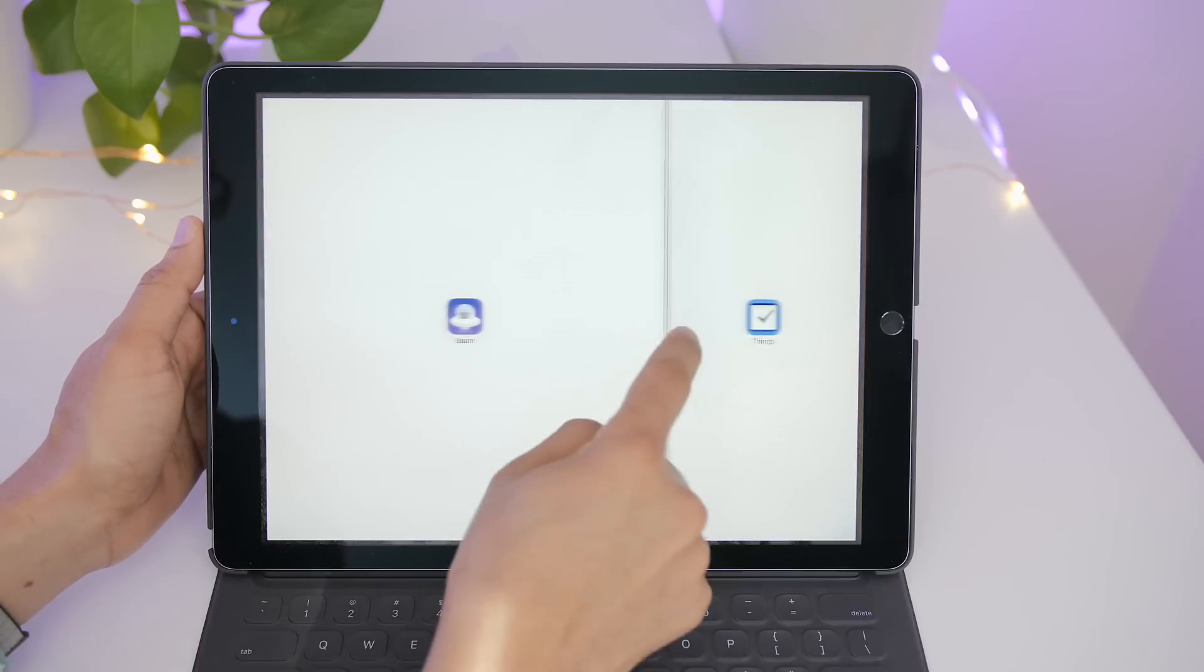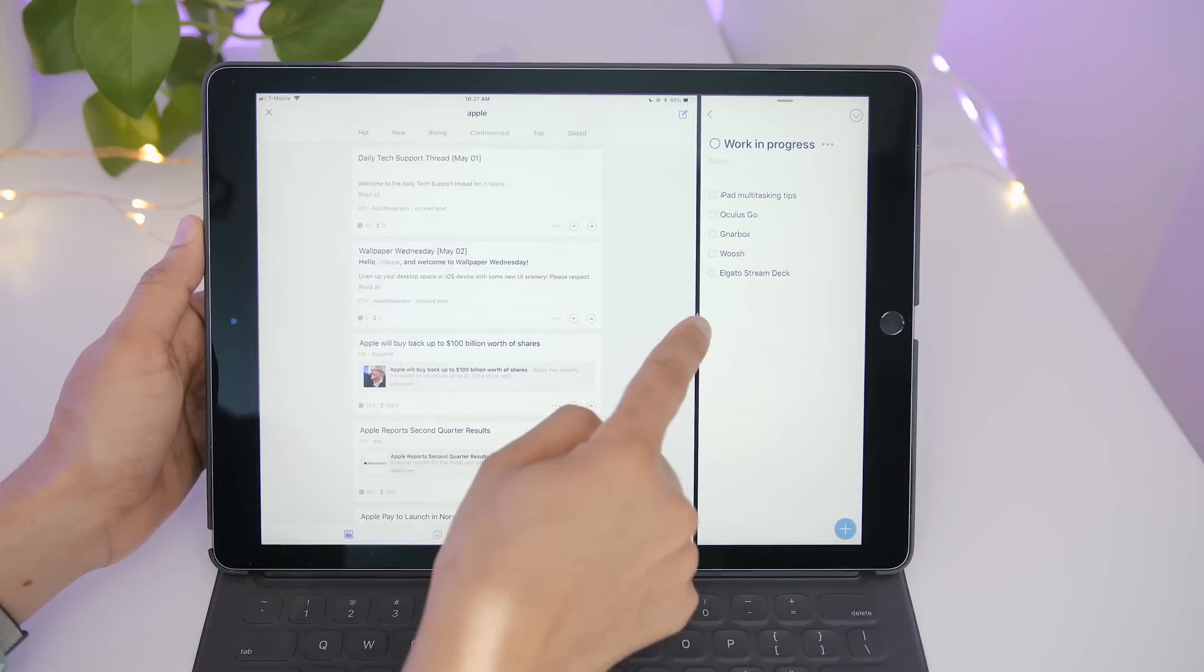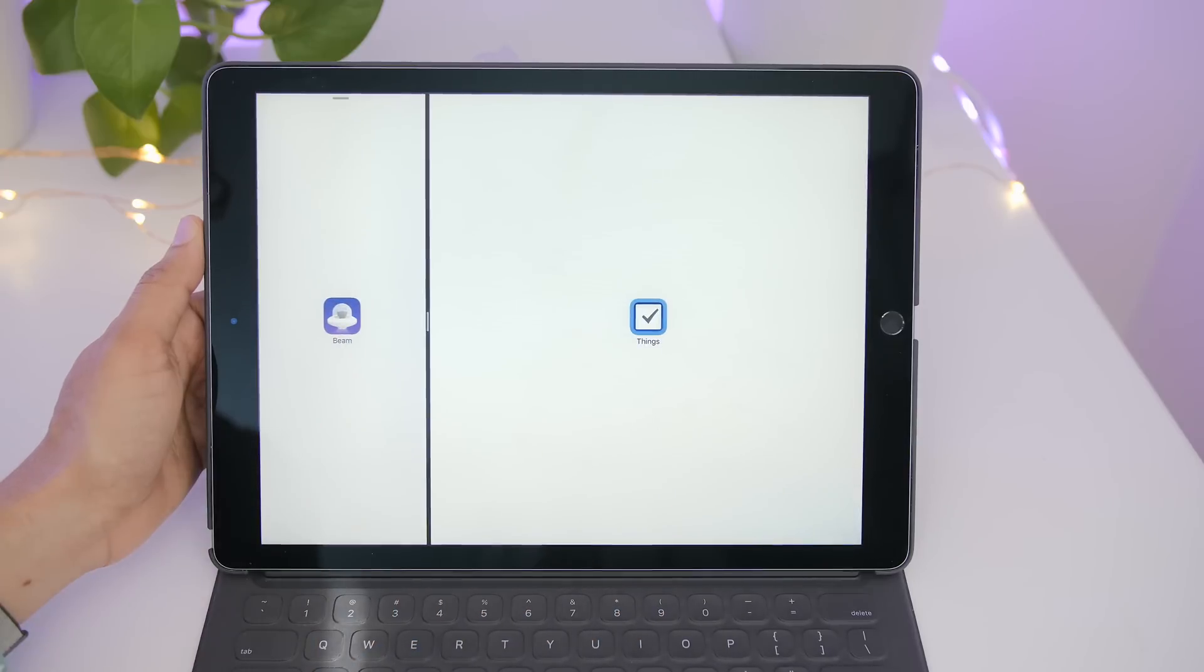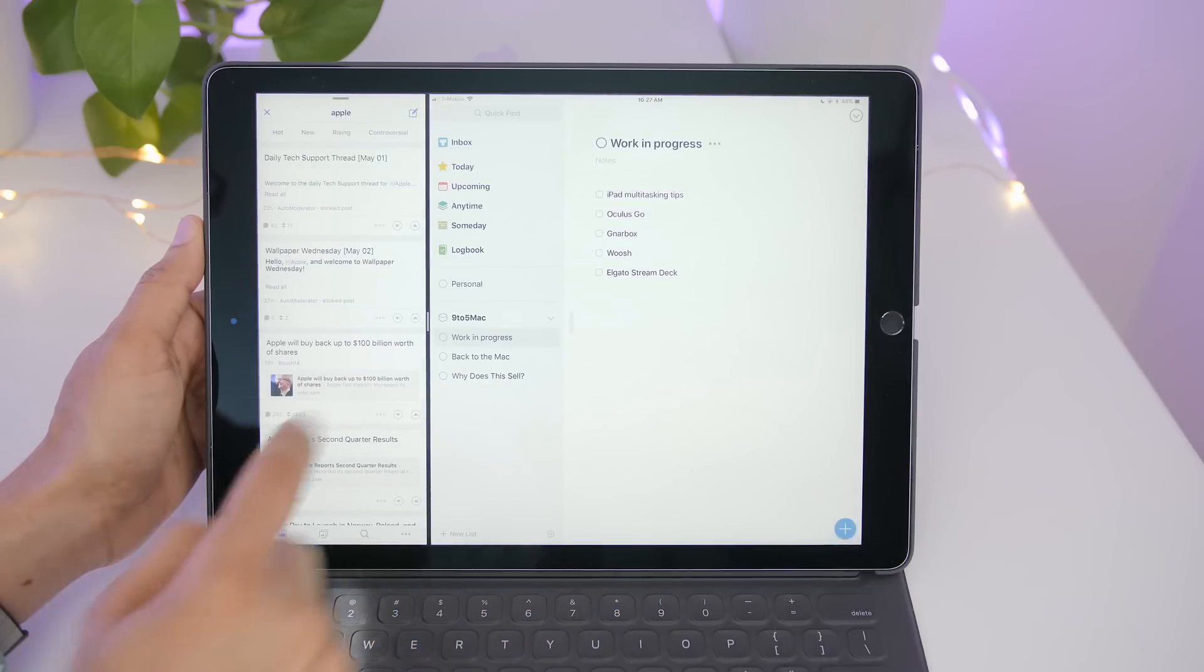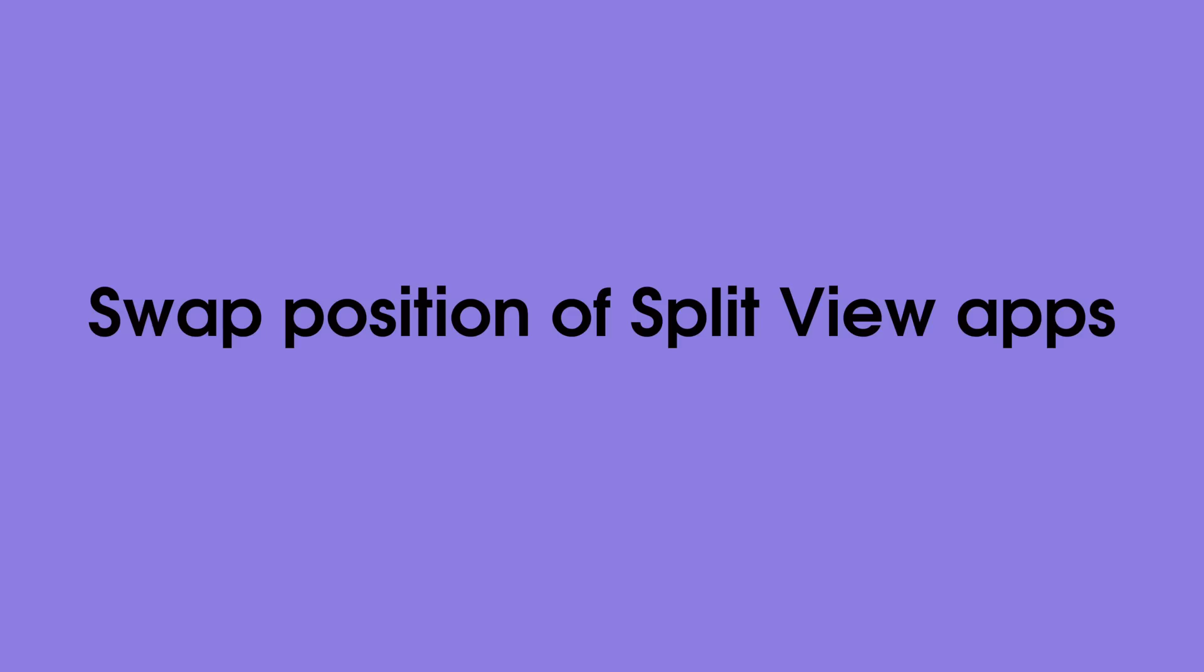Of course, the proportion that you should use varies depending on which apps you're using. Some apps need more real estate than others to be most effective.